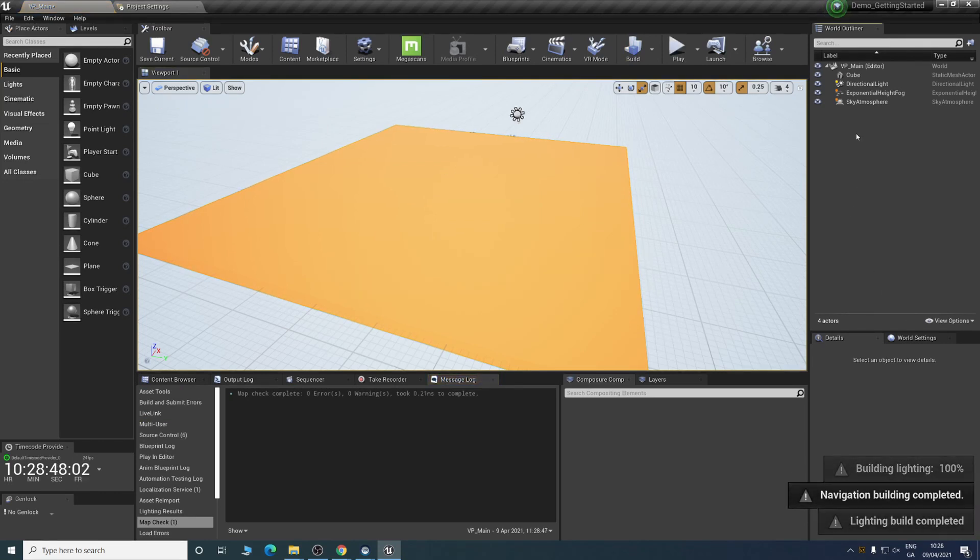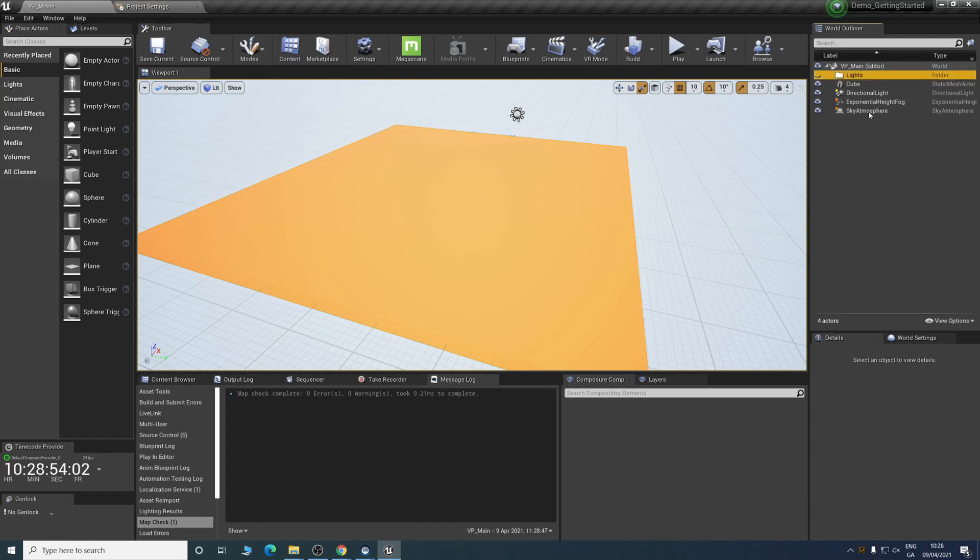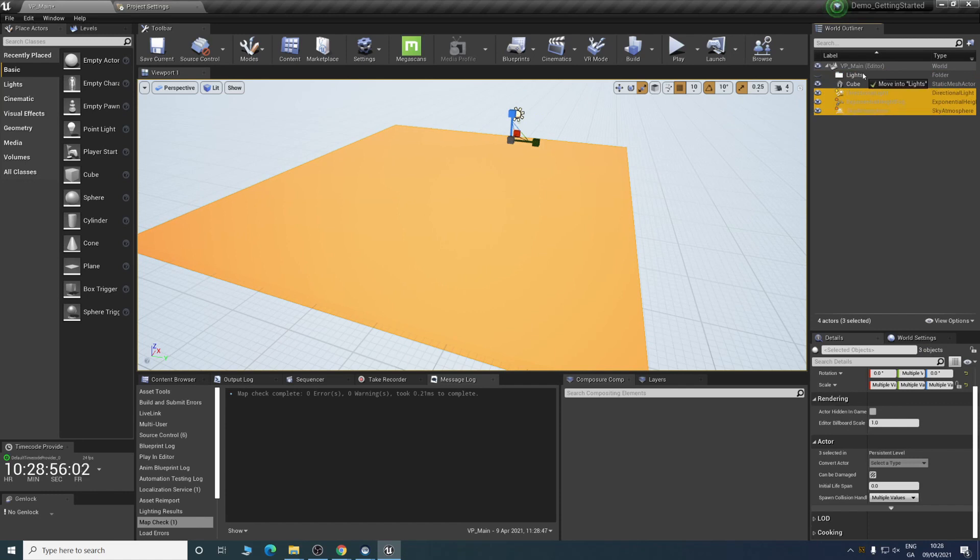Once that's done, we'll create a new folder. We'll call it lights and we can drag everything in here.